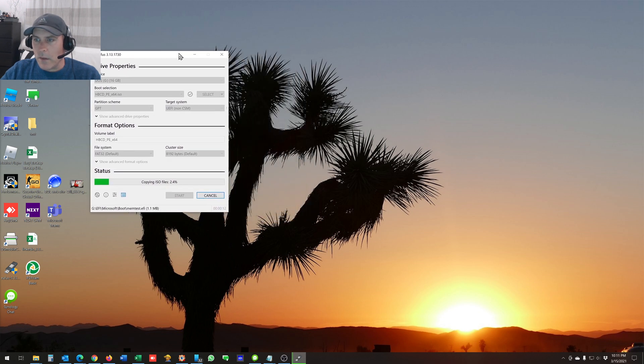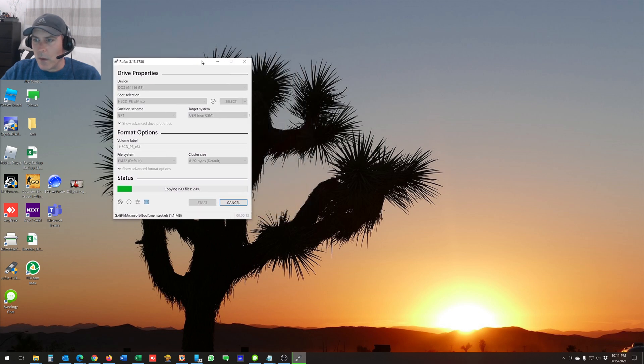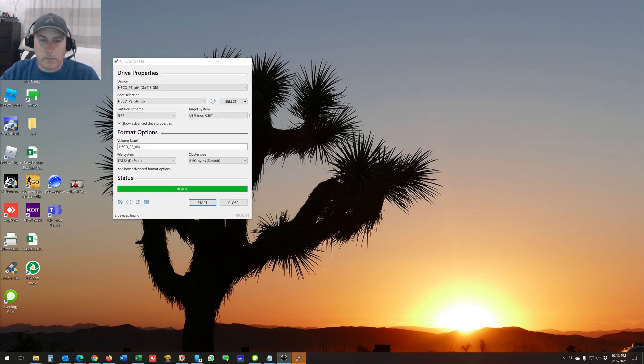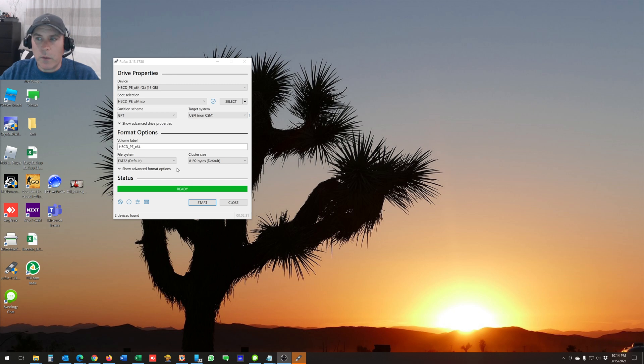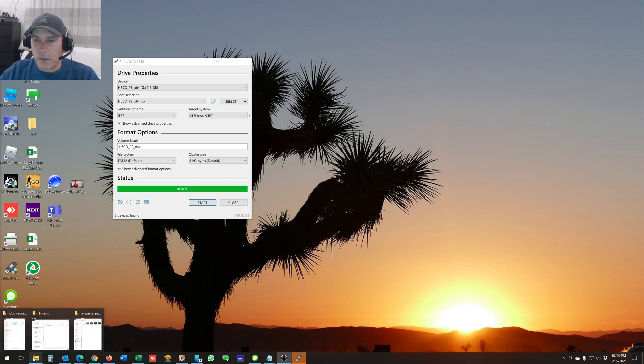So I'll let that do its thing. Okay, now it's complete. Now the USB drive is ready to go. Now what you want to do is go into that USB drive.